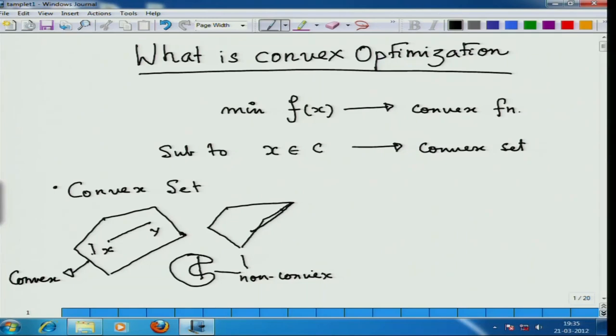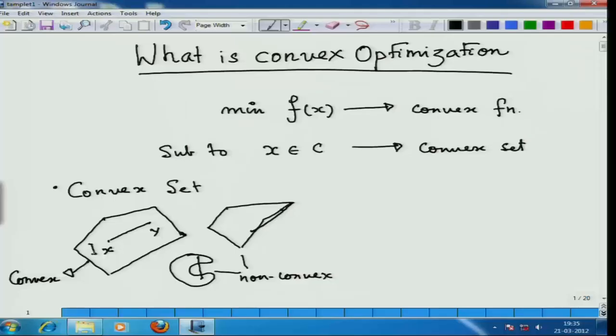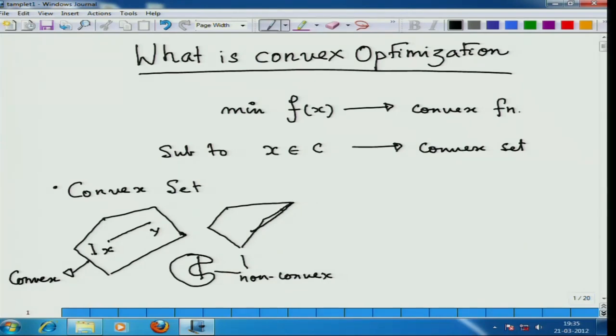If you look at your own body, the human body is non-convex, because if you take a point here and a point there and join them, it is completely outside the body. So the human body is a non-convex set. How do I formalize this definition — that if I join any pair of points by a line segment, the line segment has to be in the set — and that sort of set is called a convex set.